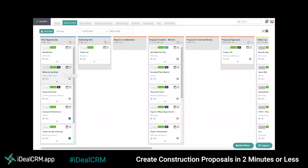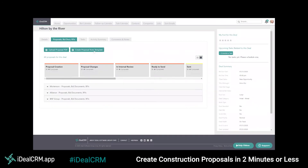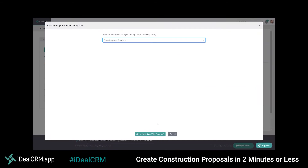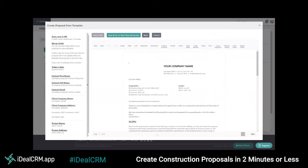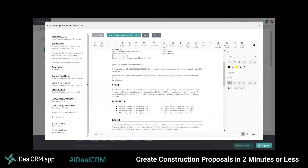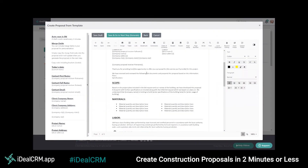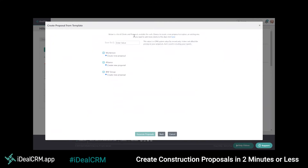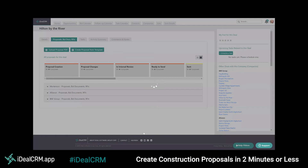Now let's see how we can create multiple proposals with just a few clicks. I'll head over to IdealCRM, hit create proposals from template, select the template I want to use, edit some of the specific information for this bid, and next I'll select the clients and hit generate.